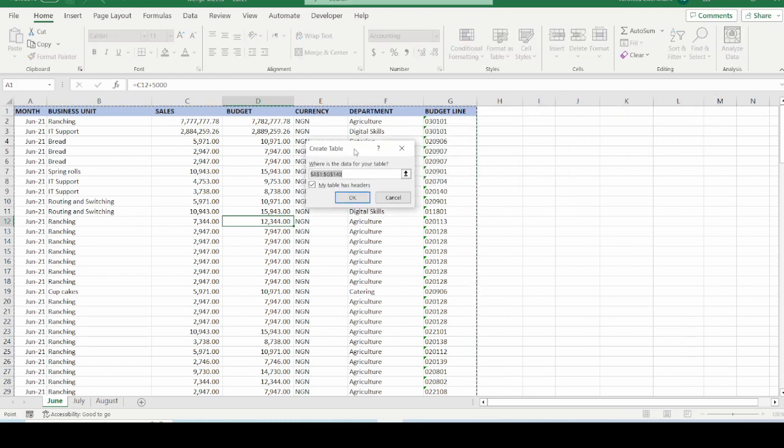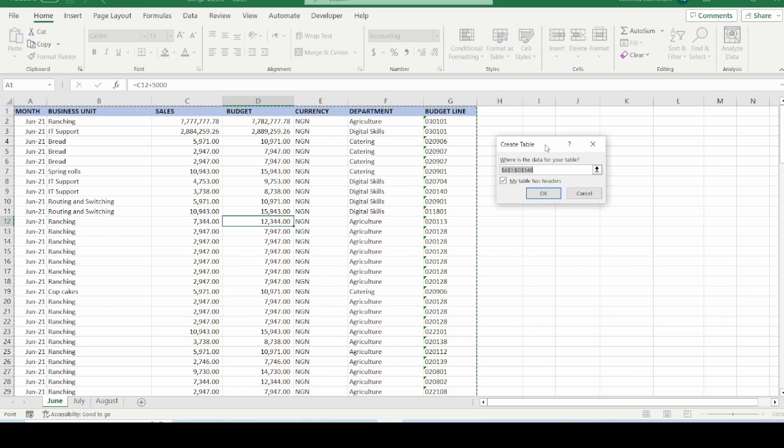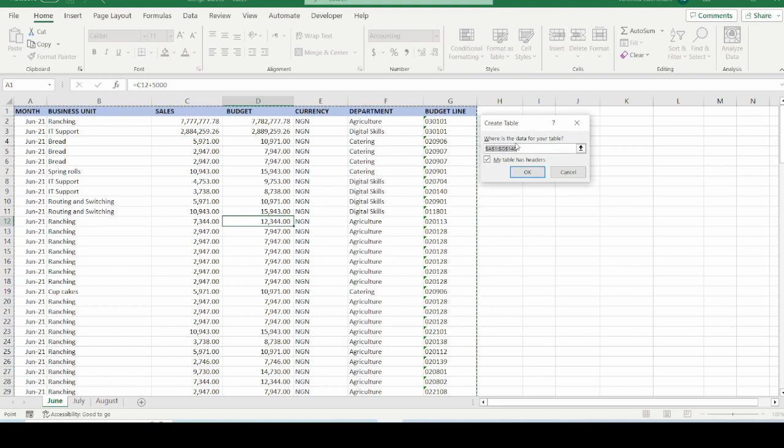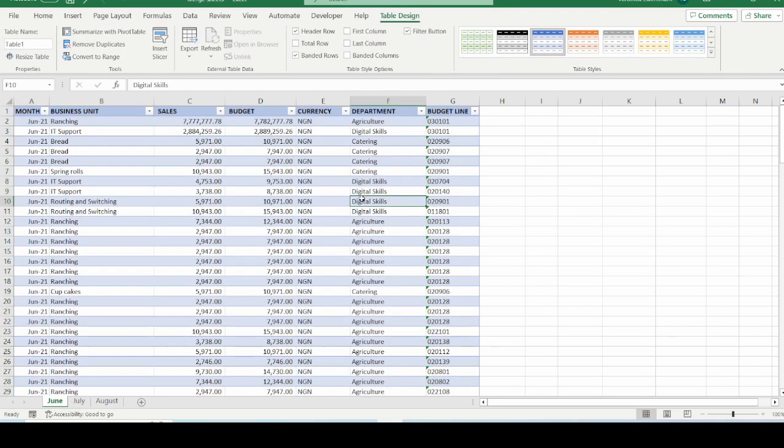And we have the small dialog box that have been produced for us by Microsoft Excel. And here, the dialog box is asking us, where is the data for your table? This has already been automatically selected. And my table has headers. So I am going to allow this box to be checked, because my table has headers already. And I will click OK. So this automatically formats this data set that we have as table.